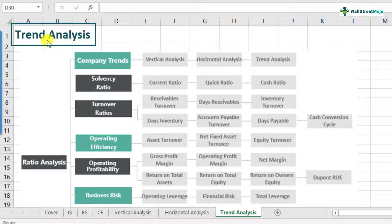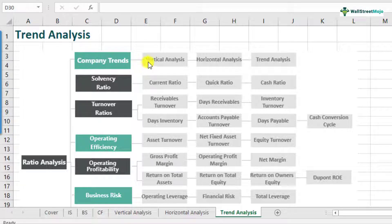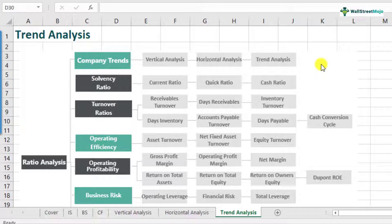Trend analysis is actually a part of the ratio analysis framework and it comes under the company's trends. Company's trends is divided into three parts: vertical analysis, horizontal analysis, and trend analysis. The first two parts we have already discussed in our previous videos. Trend analysis helps us in identifying the growth rates of specific line items which you want to identify trends for, or for the overall financial statements.